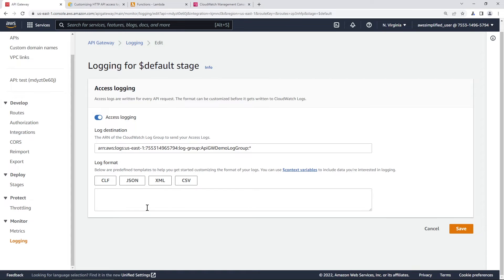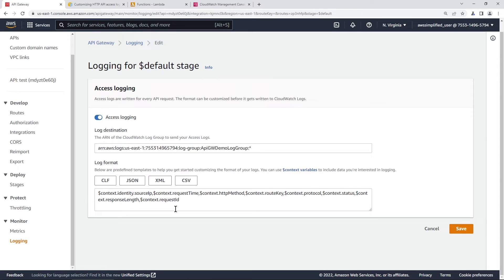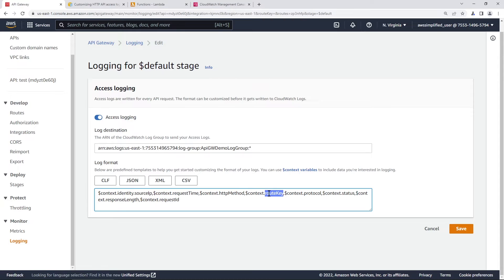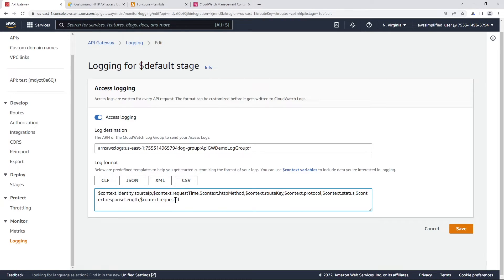Now, a cool thing is that if you just click on any of these, it gives you kind of a base to work with here. And these are some very common ones, things like request time, method, routes, protocol, if it's post get whatever response length request ID also has source IP in here.